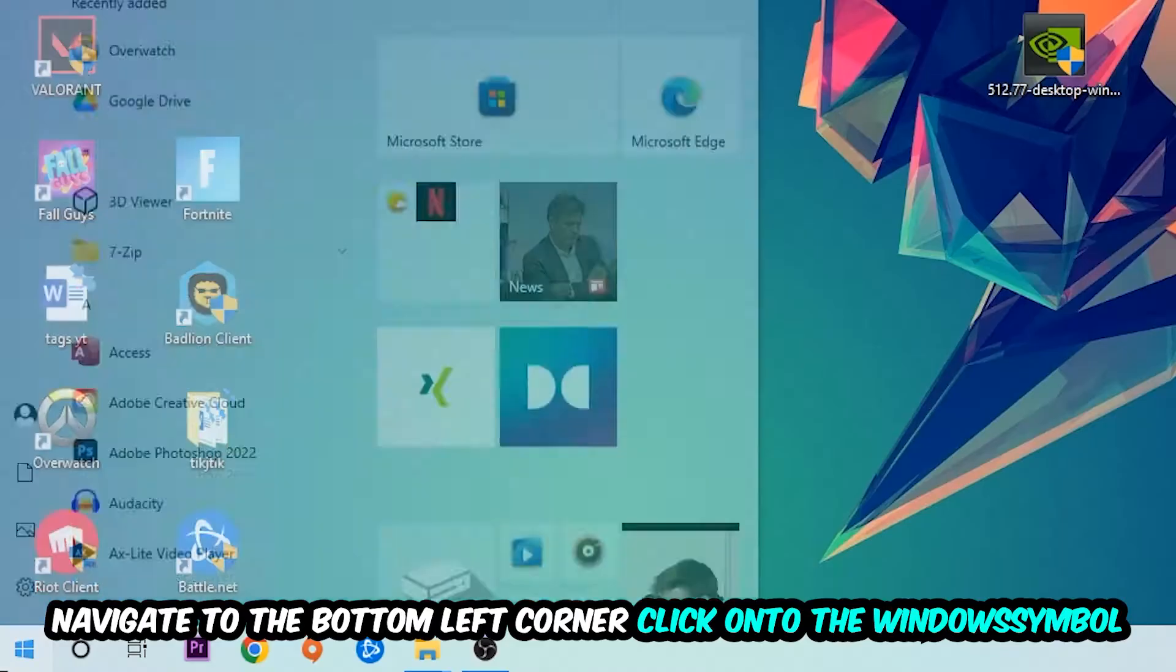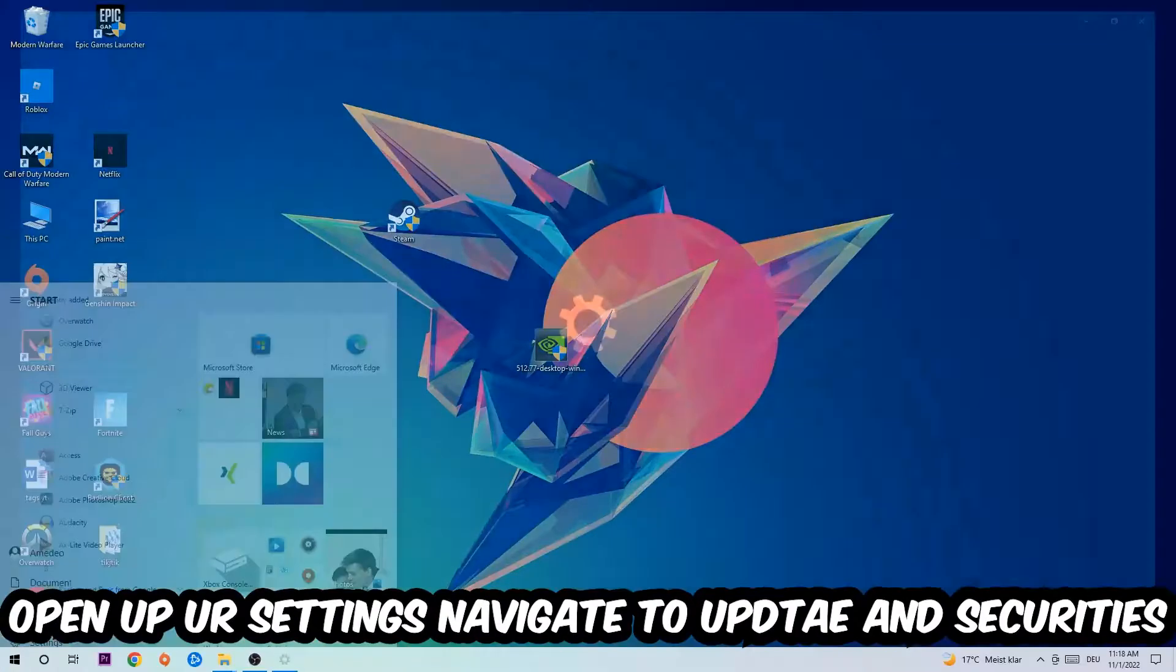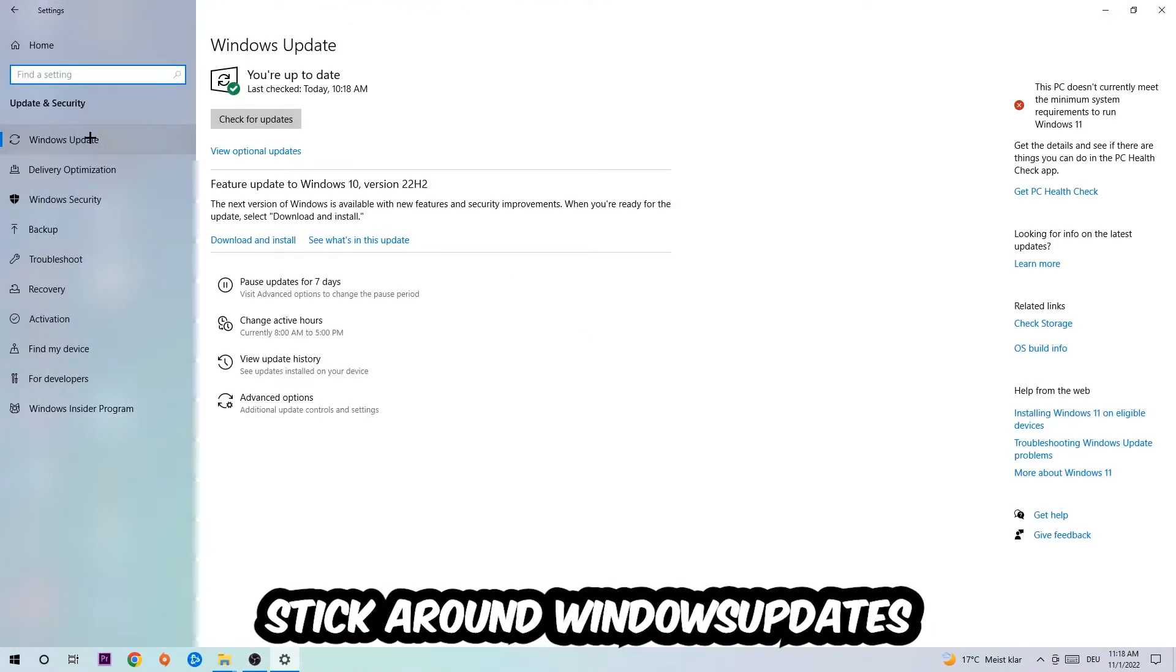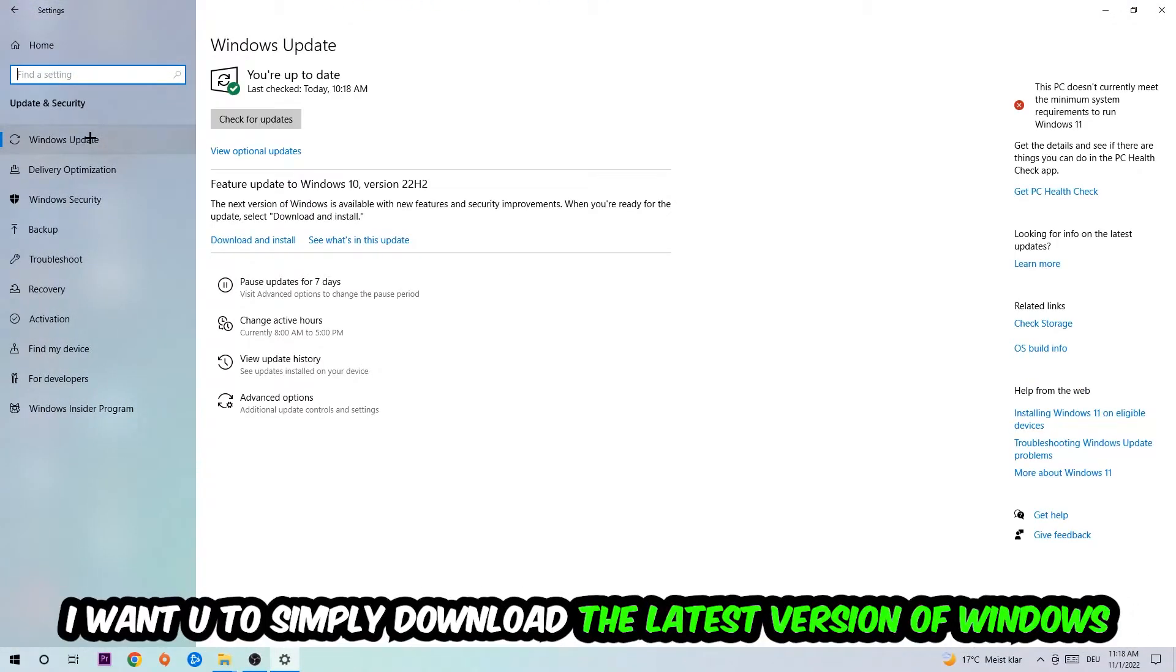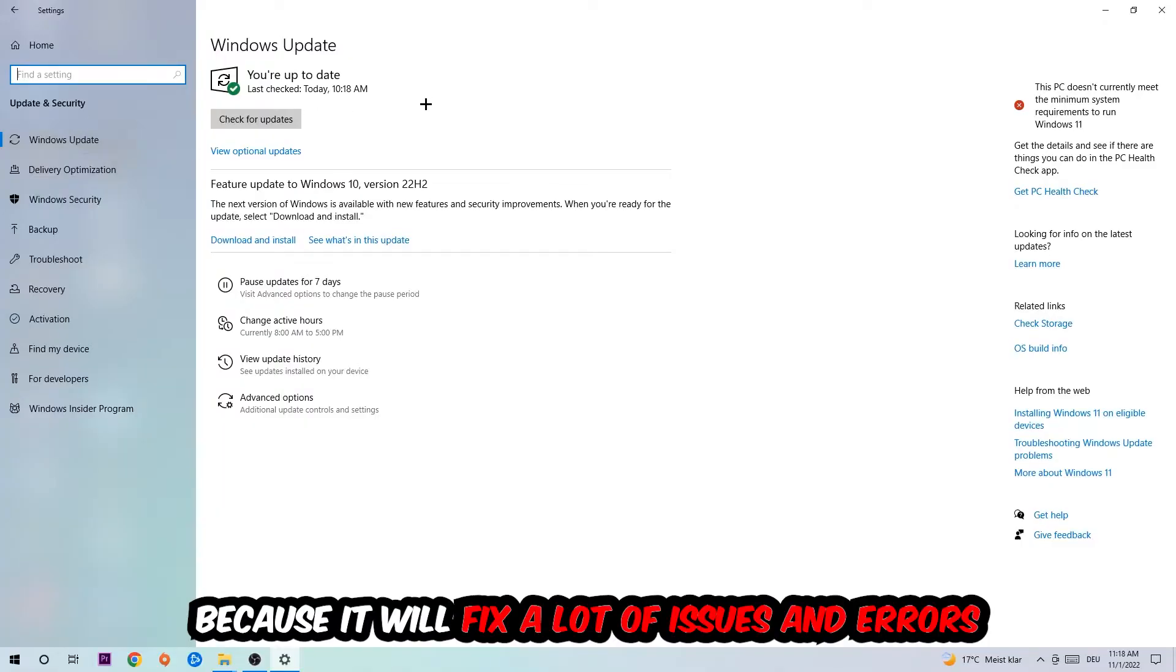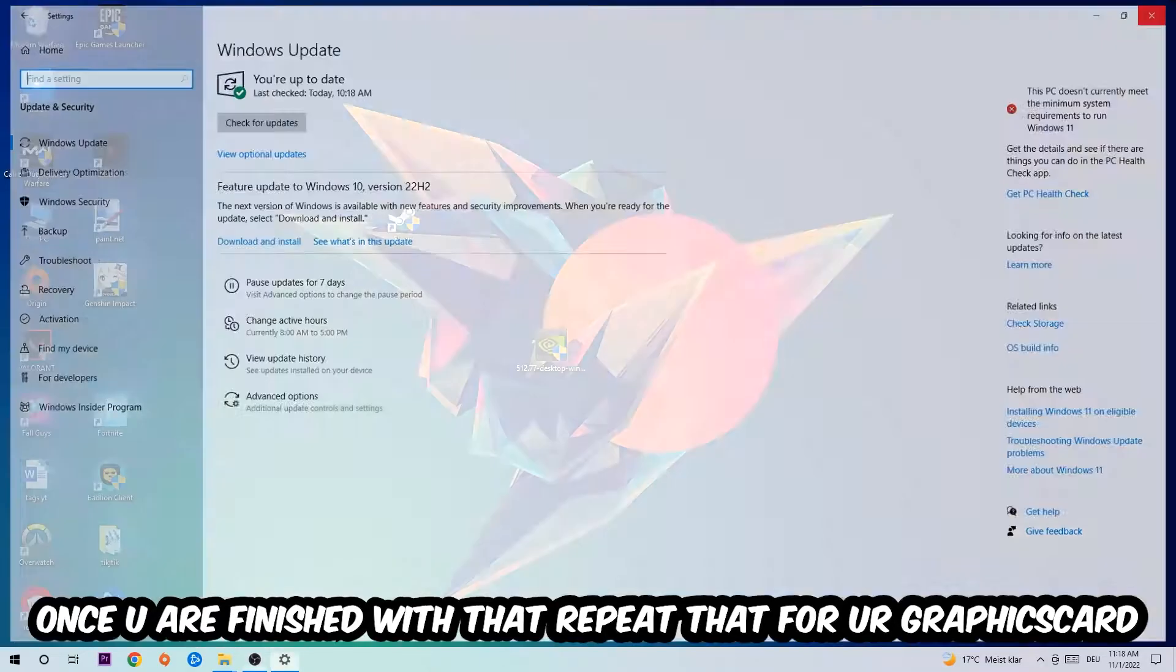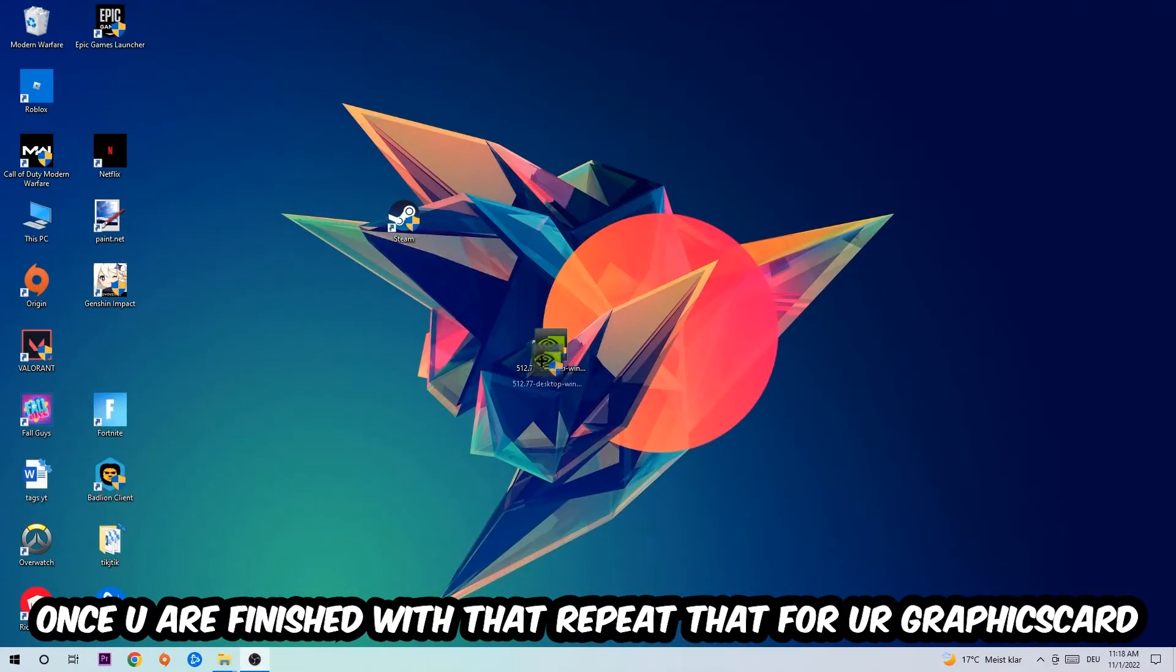left corner, click the Windows symbol, open up your Settings, navigate to Update & Security, then Windows Update. What I want you to do here is simply download the latest version of your Windows driver because it will fix a lot of issues and errors. Once you're finished with that,